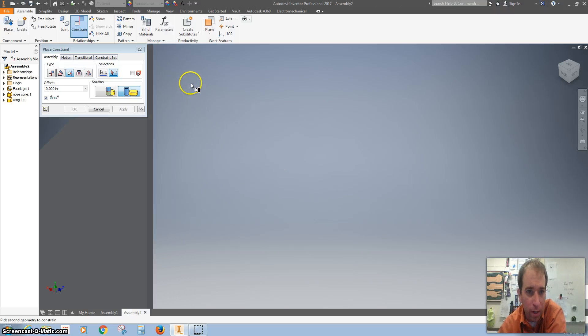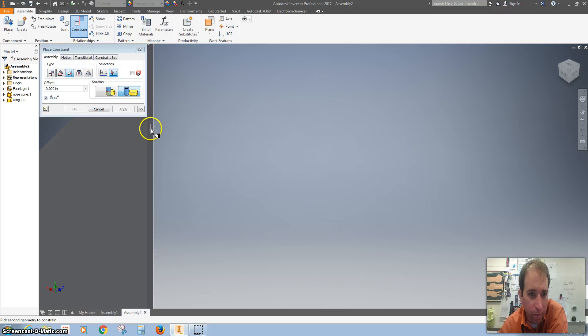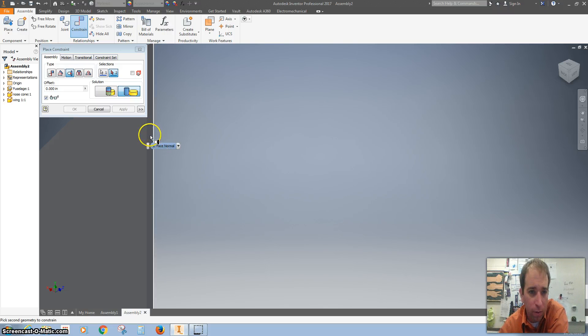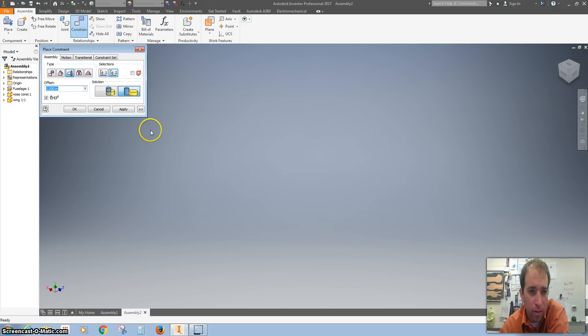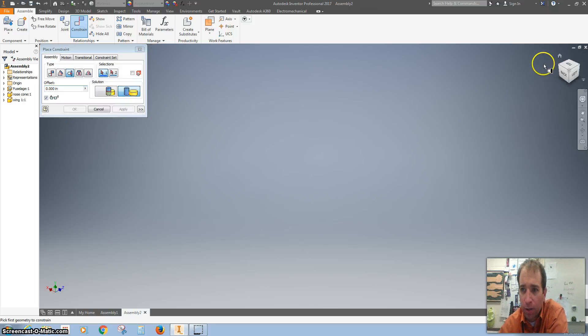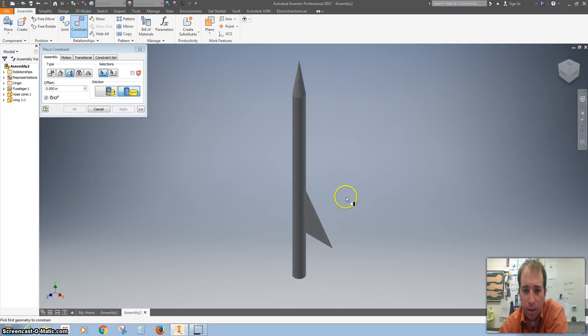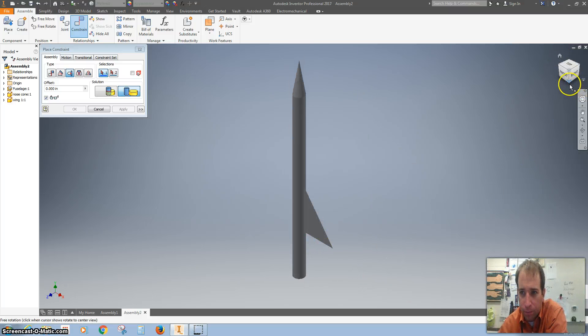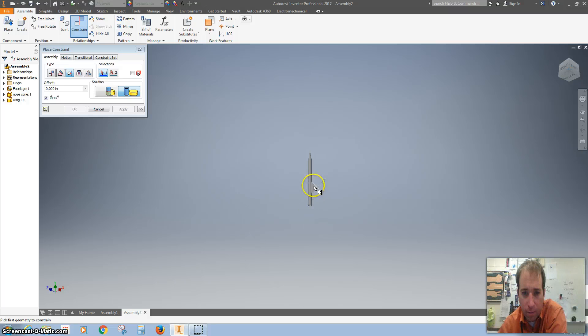Since my wing is literally paper thin, I want to get on this part of the wing, the flat part, not the edge. Hit apply. And you can see it put it right on there.